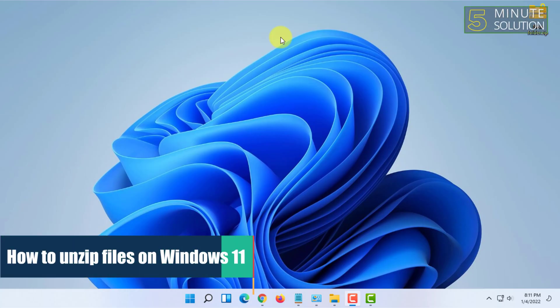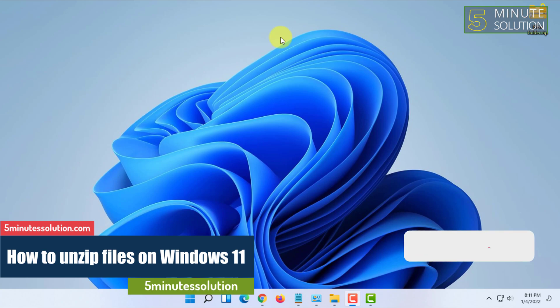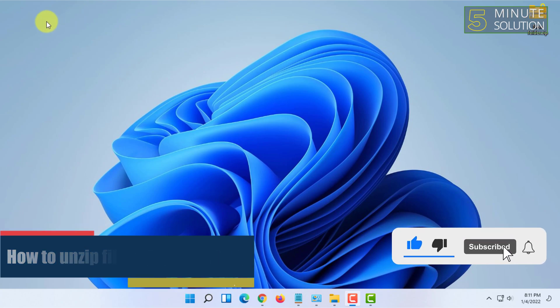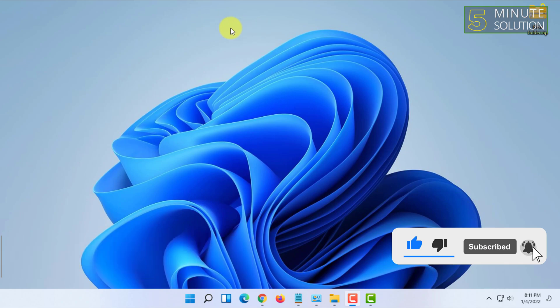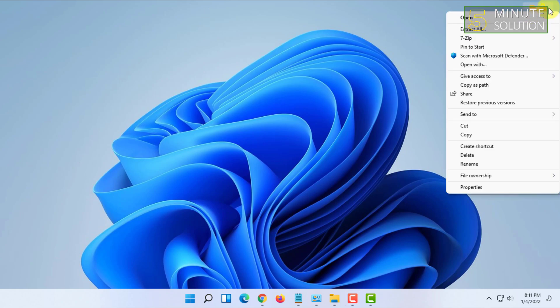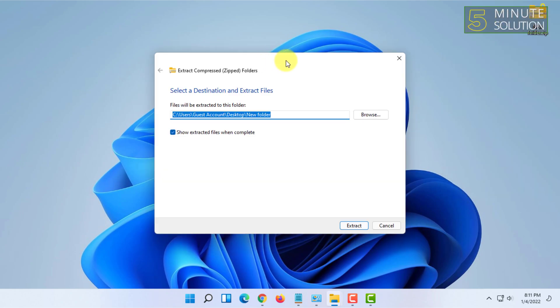Welcome to Five Minute Solution channel. In this video, I'm going to show you how you can unzip files on Windows 11. There is a default unzip program in your Windows. For that, you have to right-click on your zip file and here you will find the Extract All option.